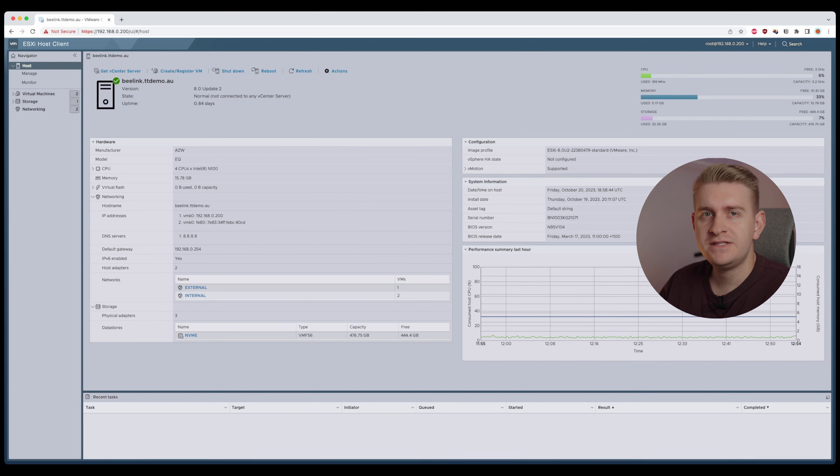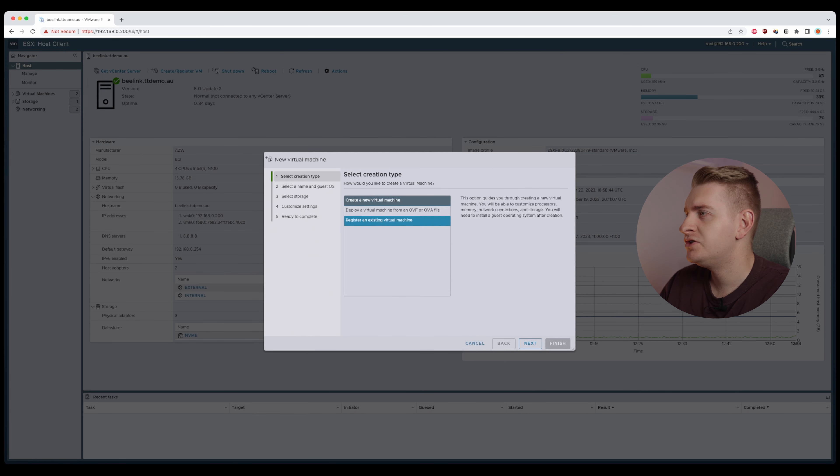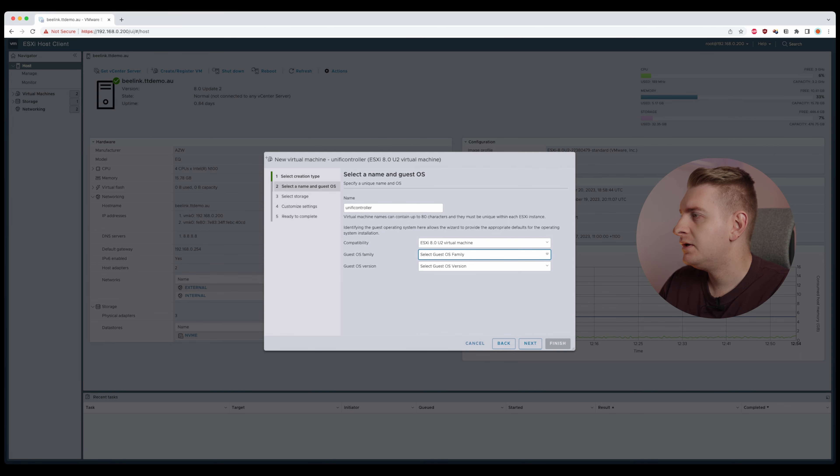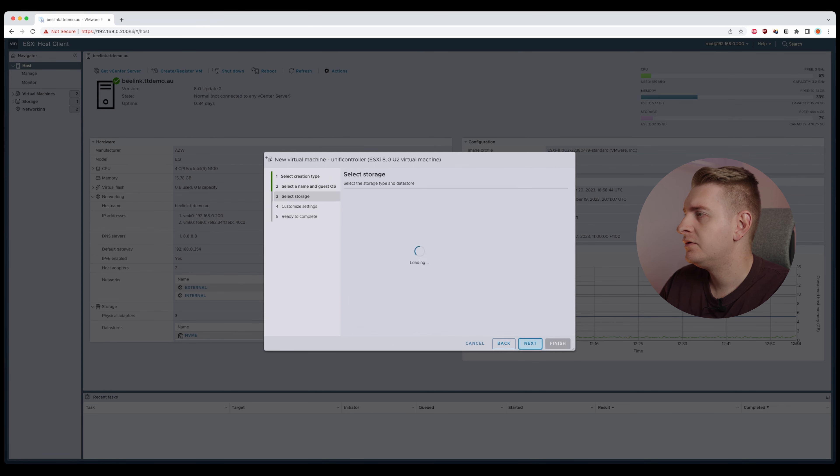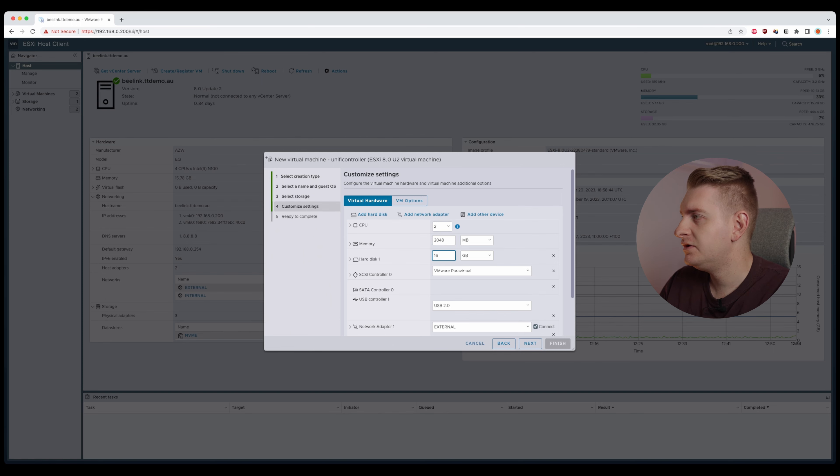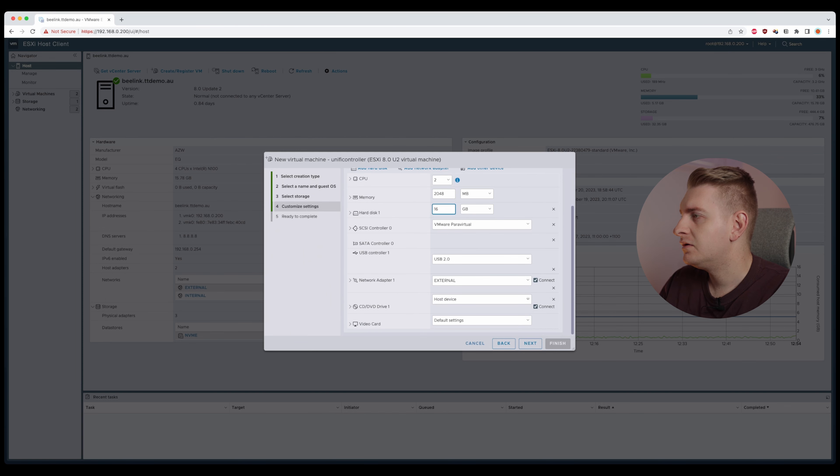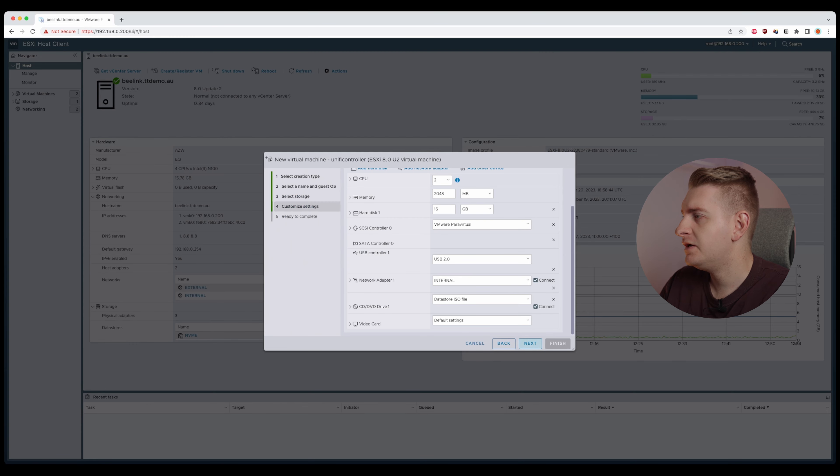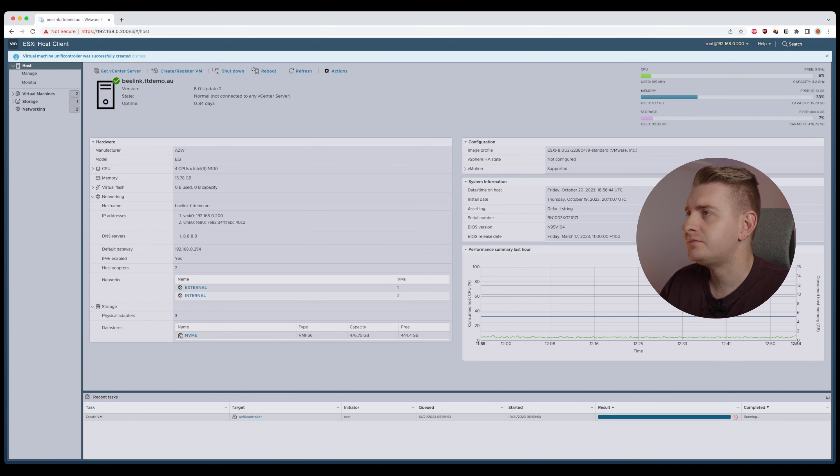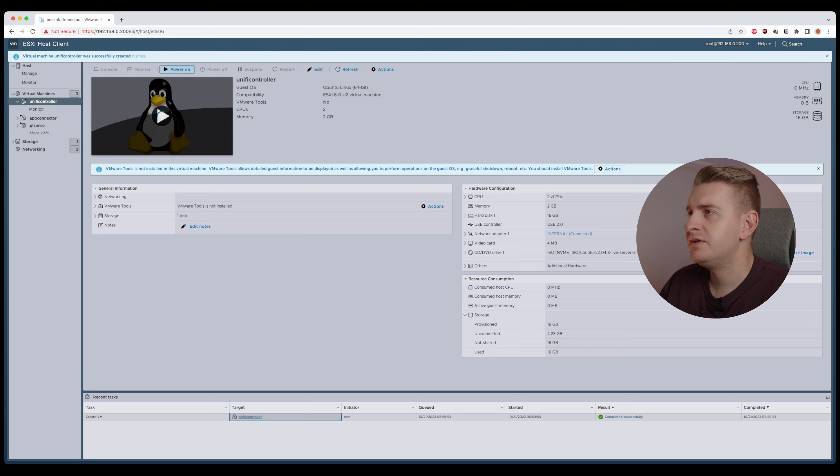Alright, so I've already downloaded the Ubuntu Server ISO. We're going to right-click here and say create machine, create new virtual machine. We're going to call it Unifi Controller. Guest OS is Linux, Ubuntu. I'll choose my NVMe storage. These specs should be fine. Network, we want internal, and then we'll go datastore ISO file, select, next, finish. Now let's power this on.